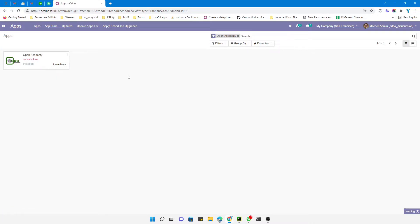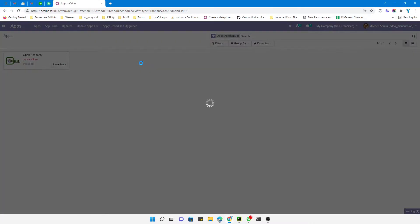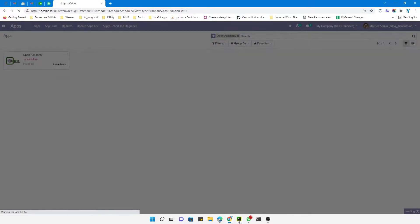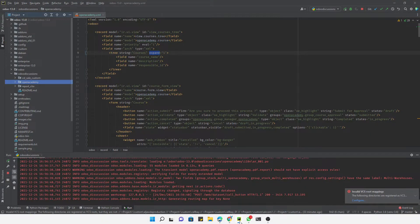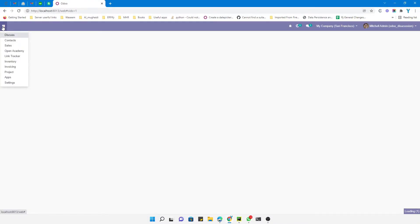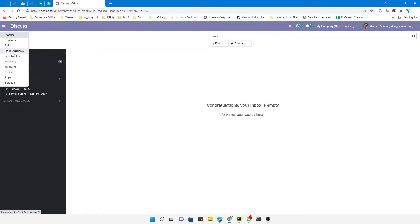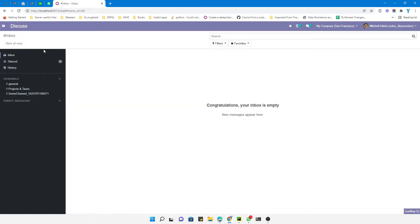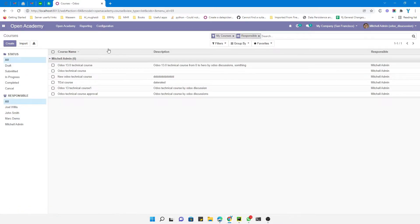this module. For the module upgrade you will be able to see the change. It is taking a bit of time. It has been upgraded successfully. Let me go to the Open Academy module and here